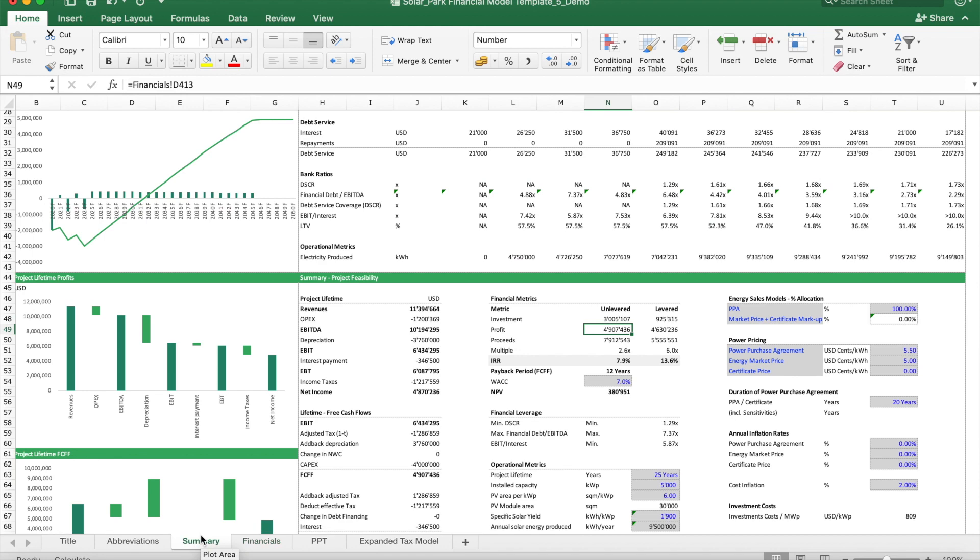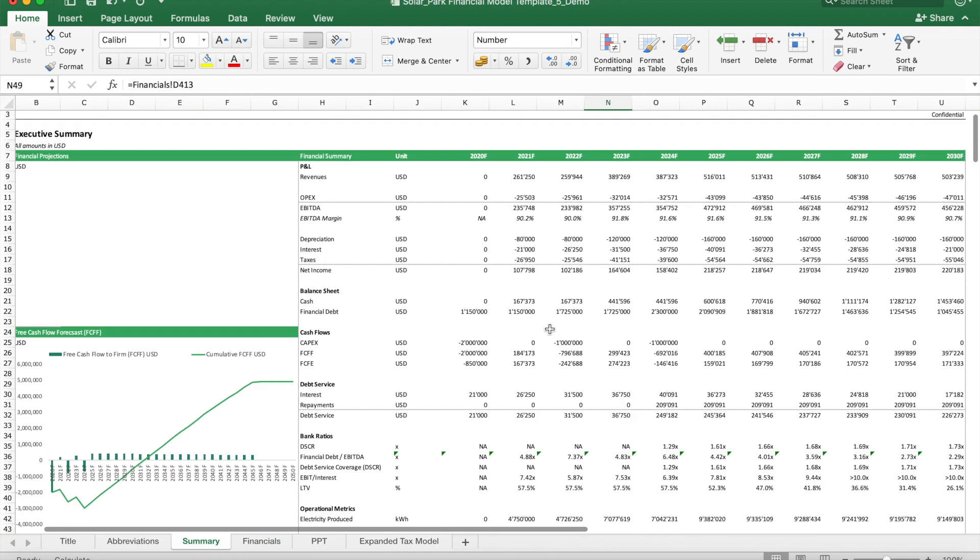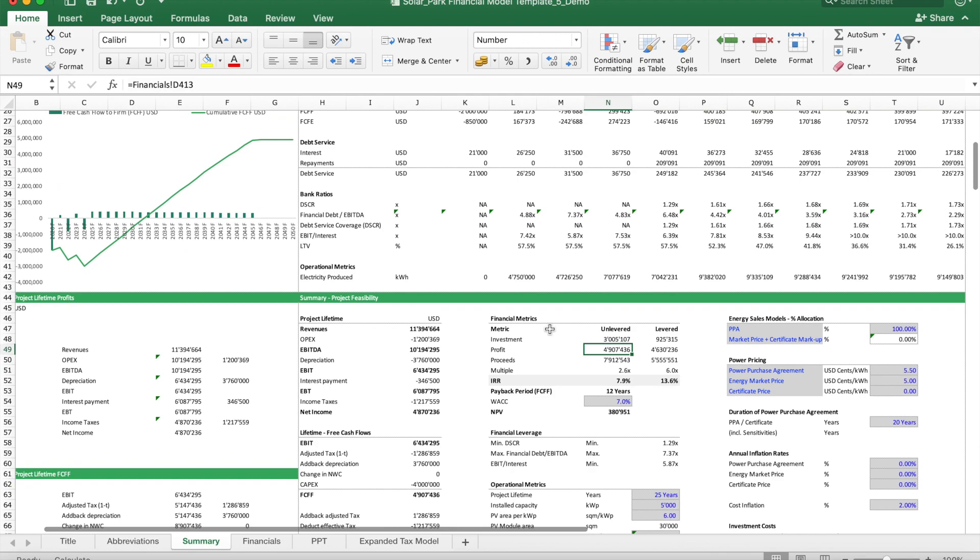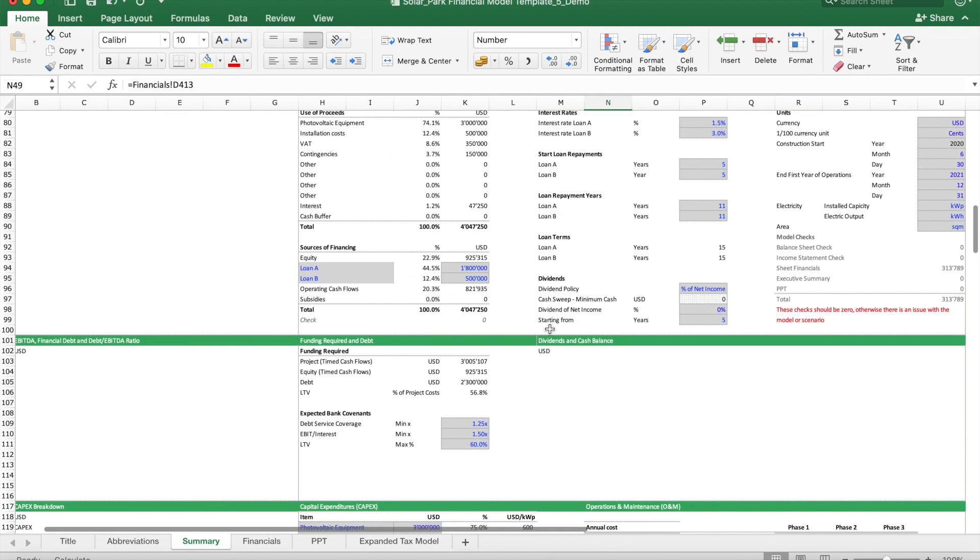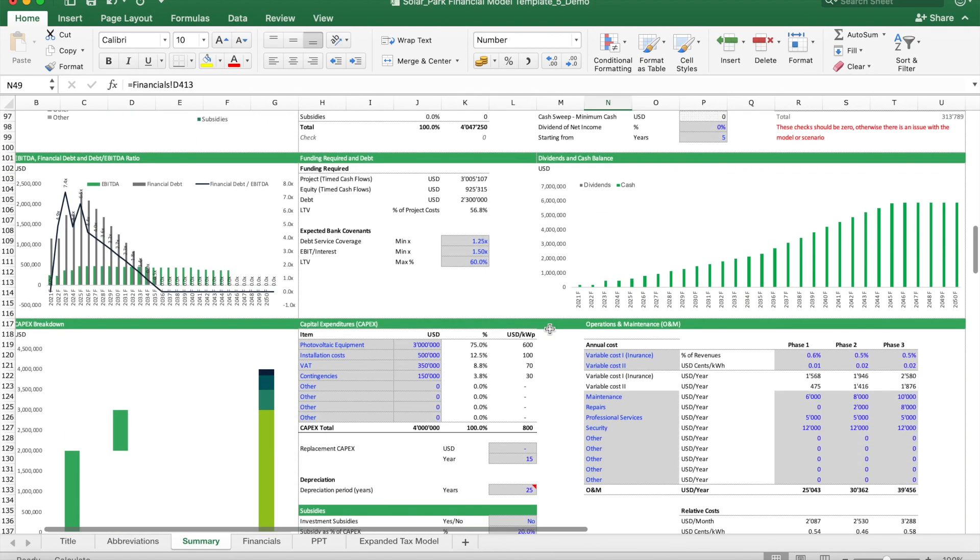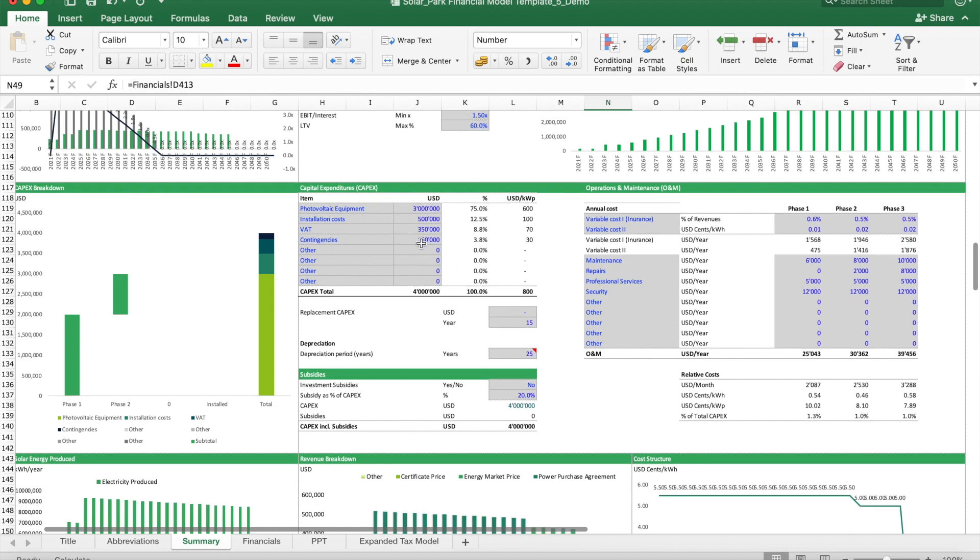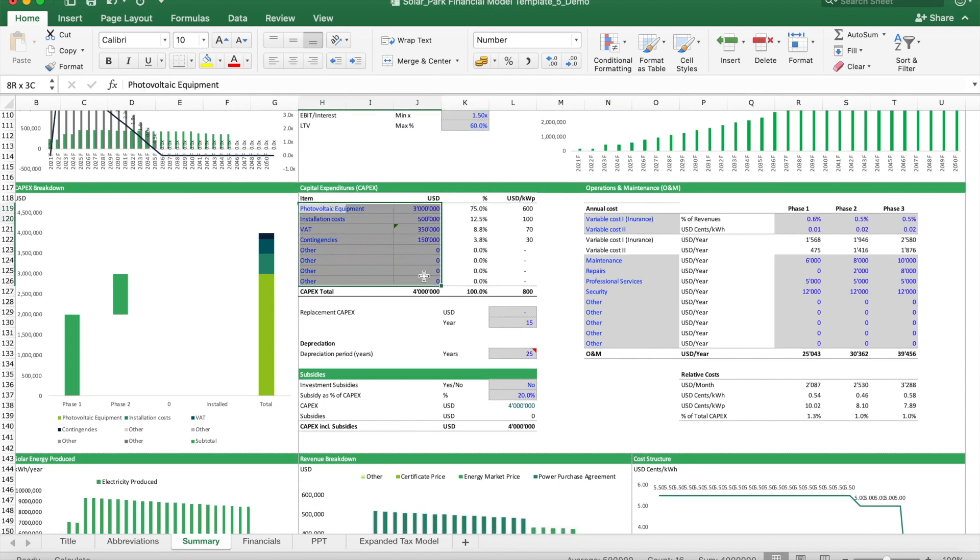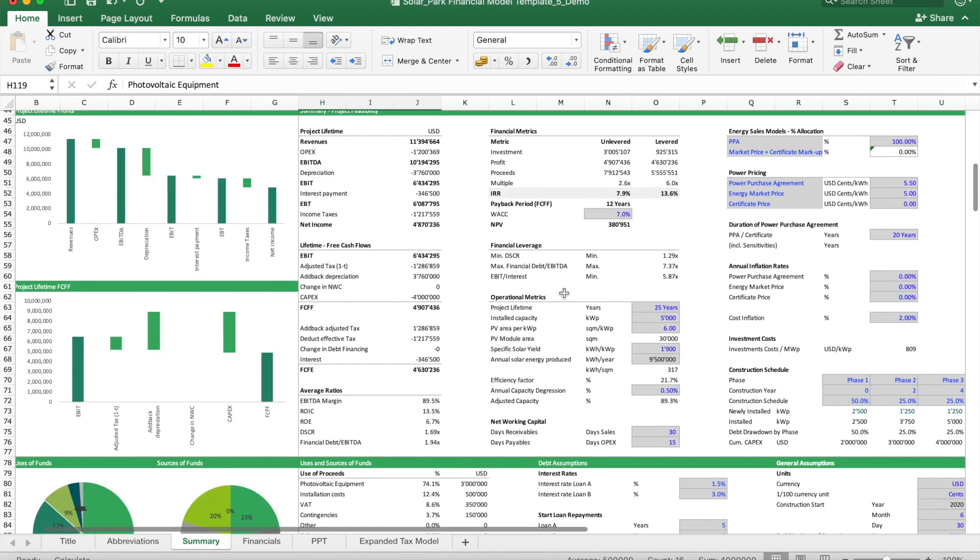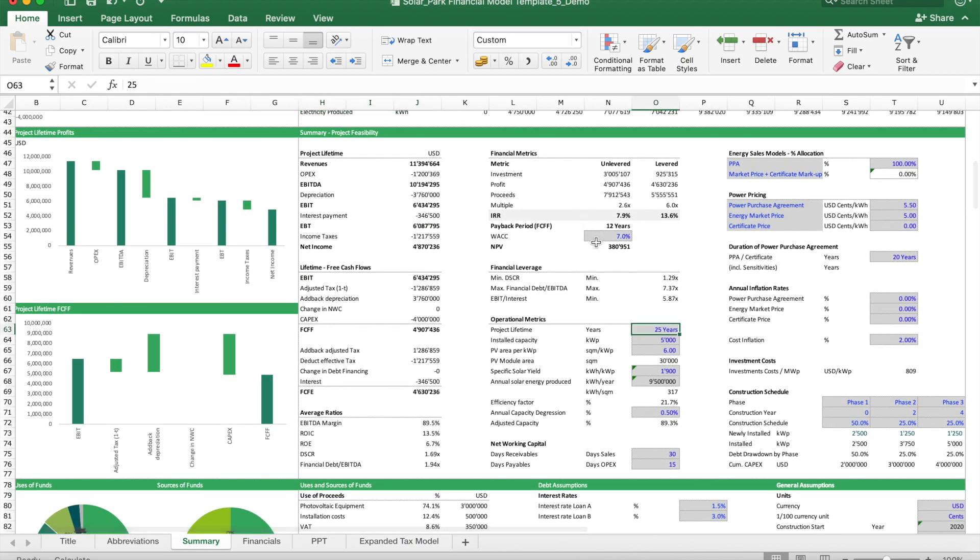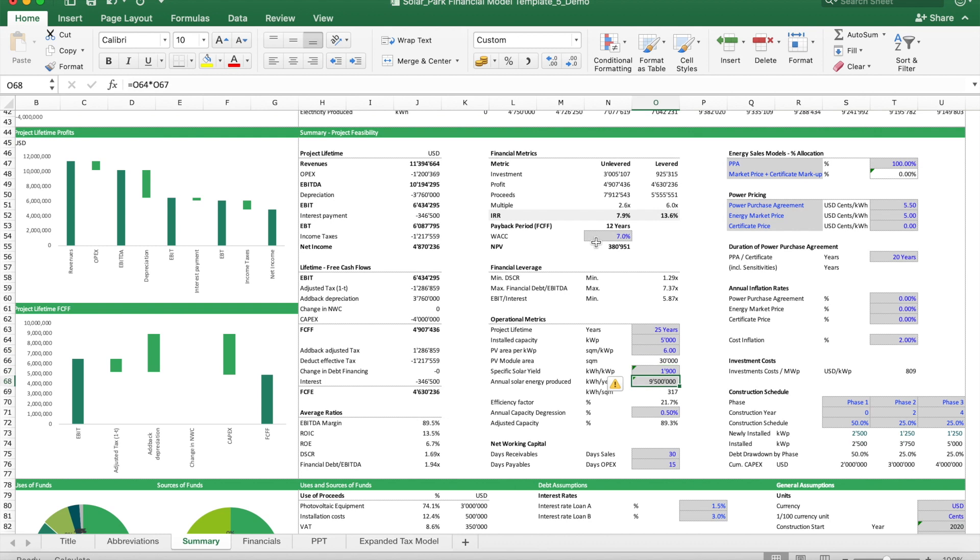How to work with this model: the best way to do this is to start working through the assumptions. First you could start with the capital expenditures—how much does it cost to build the park. We also have here a general sections where you should define how many years the lifetime is of the park, what's the size of the park, how many kilowatt peak or megawatt you're planning to build, what's the solar yield, and what's the total maximum capacity this park can produce.